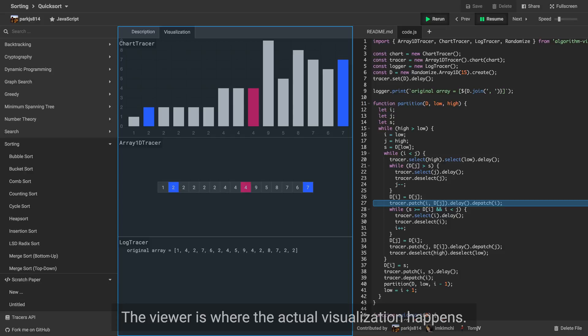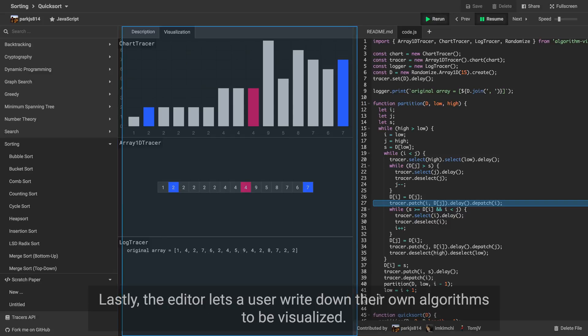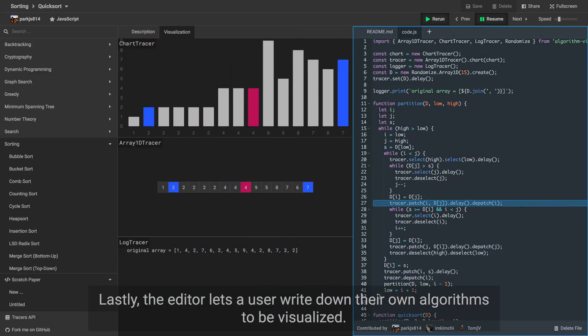The viewer is where the actual visualization happens. It also views descriptions of algorithms. Lastly, the editor lets a user write down their own algorithms to be visualized.